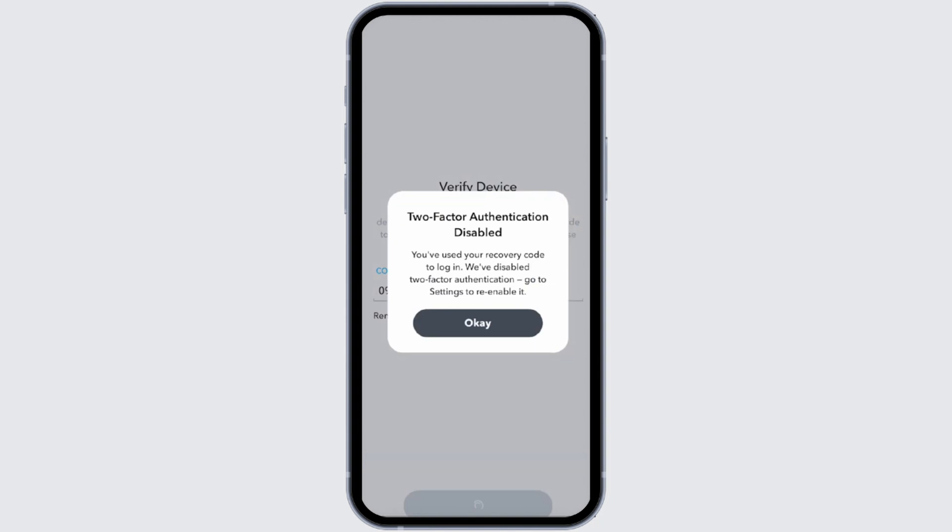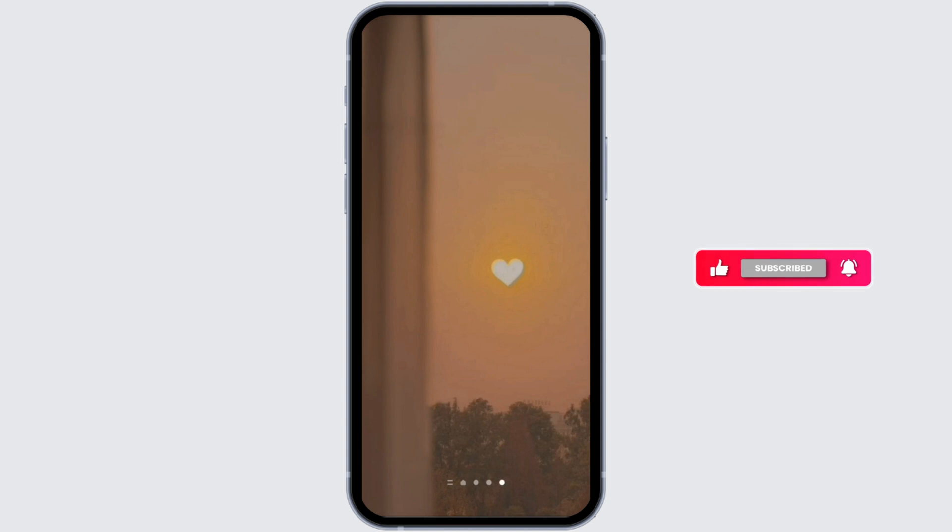If you would like to enable it again, you can also do that by going onto your settings app.